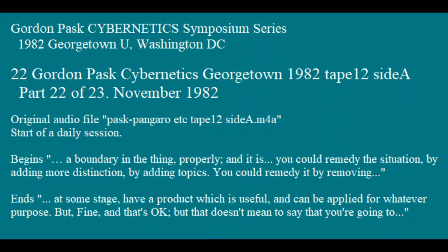You could remedy the situation by adding more distinction, by adding topics. You could remedy it by removing distributivity and saying that you meant the form PTRQ. To add topics would be to add, say, L to the collection somewhere in a distinct manner. When you get an unstable form, which is very interestingly unstable but nevertheless form, you can remedy it by noting there are several solutions which can be arrived at if you insist upon saying this.